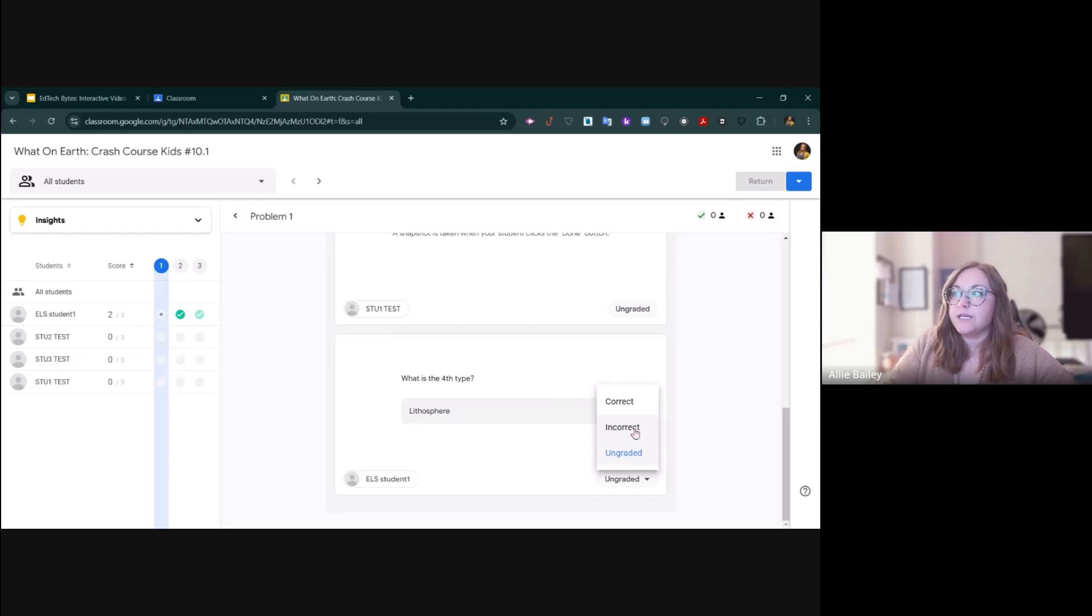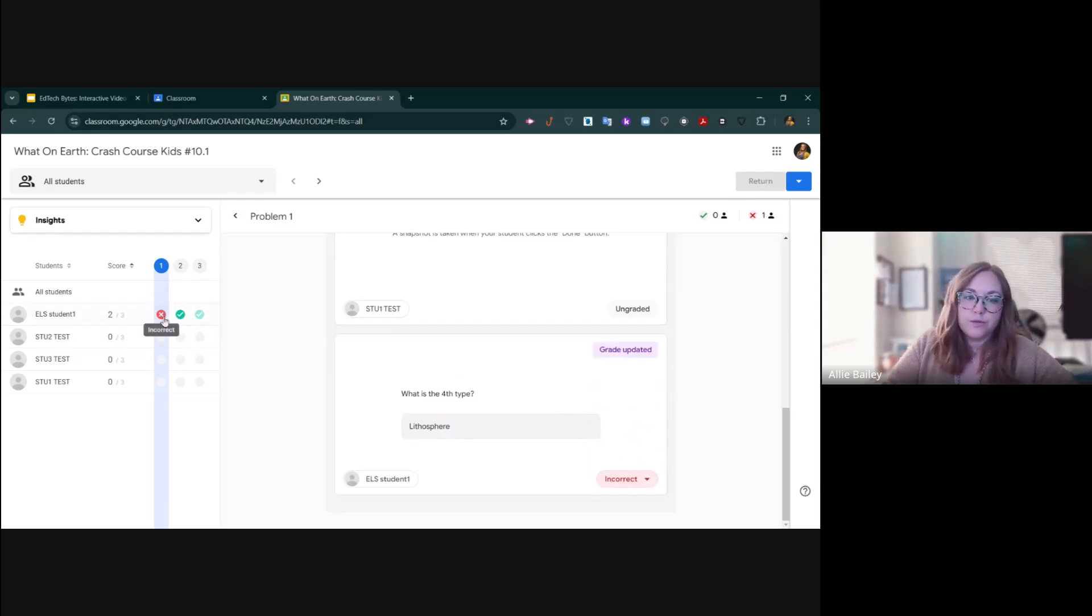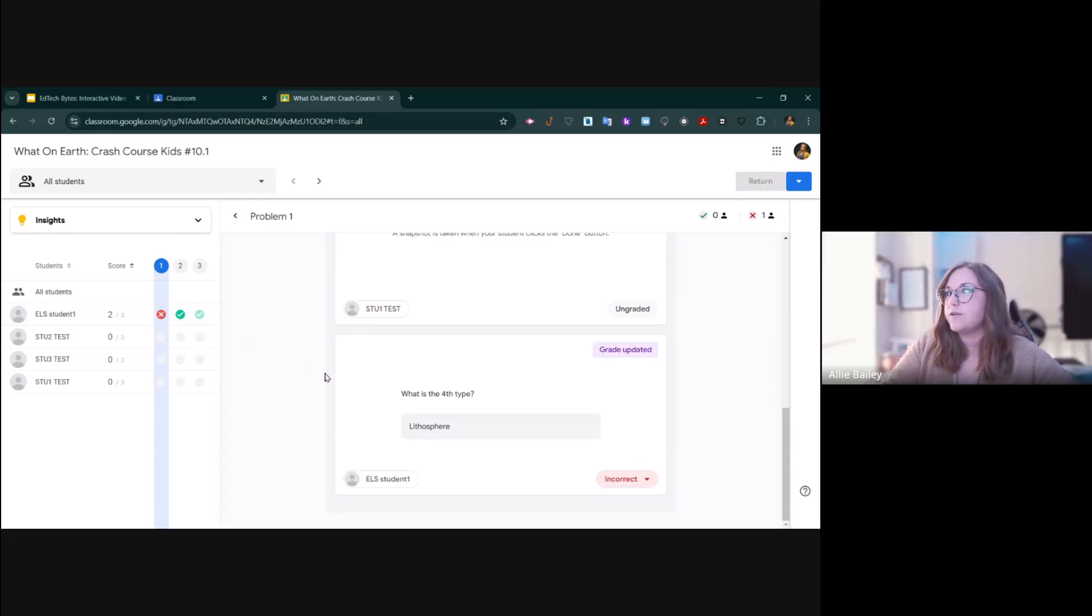Unfortunately, this student was incorrect, so I mark it incorrect. And now it changes to a red X here to show that they did not answer that correctly.